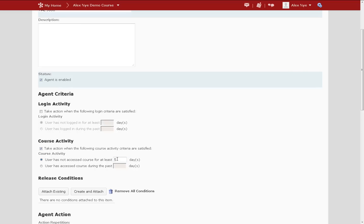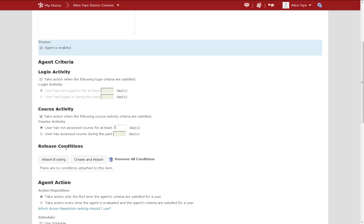In this case, I'm not going to worry about attaching additional release conditions. You would want to use this if you intend to associate this automated message with assessments or grades.